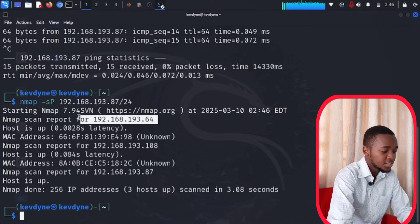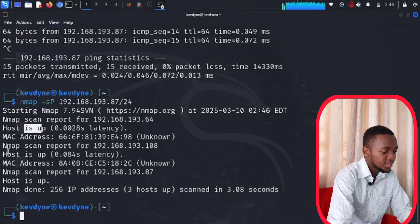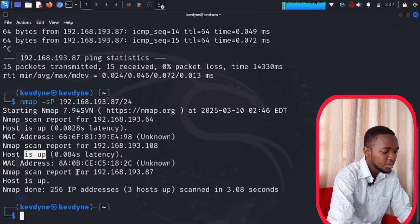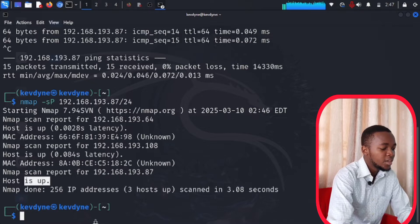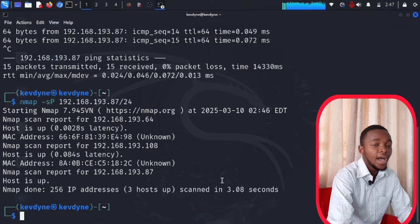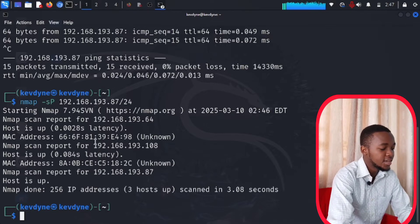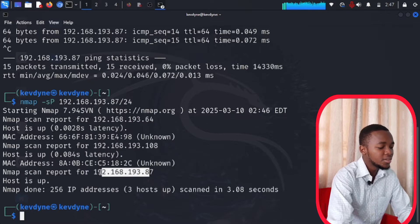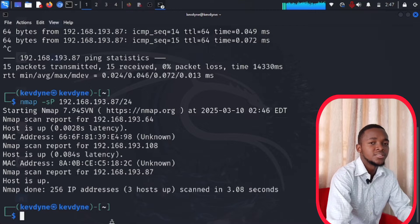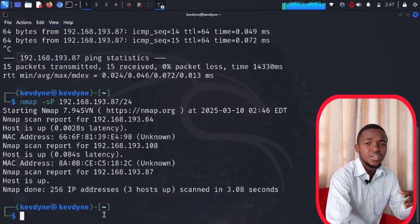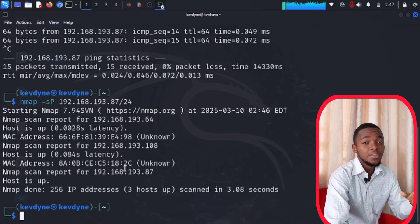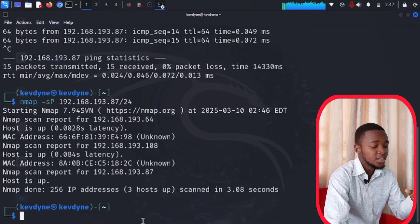Right here you can see the nmap scan report. The first host is up, the second host is up, and the third host is up. In this internet server I have connected with three devices, and these are their IP addresses. This is the first step of becoming a hacker — knowing the IP addresses of the devices connected to your network.